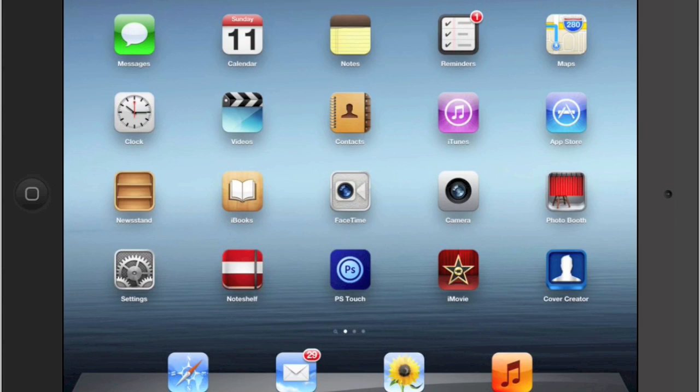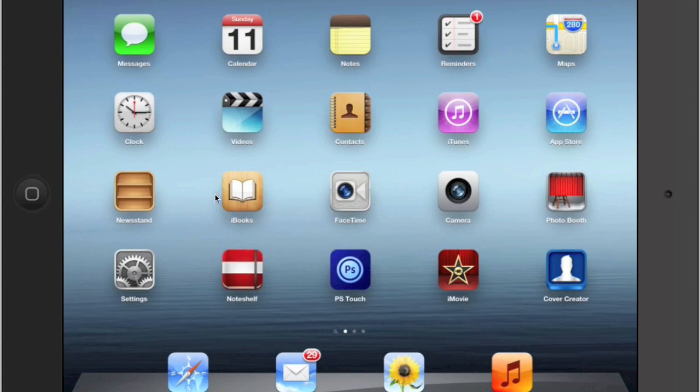The first thing we need to do is find the app on your home screen that says iBooks. For me, it's in the third row, second column, right here. Look for that icon on your iPad home screen and then just tap on it.